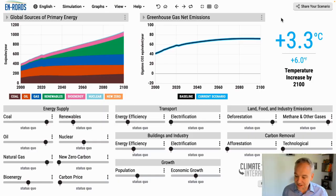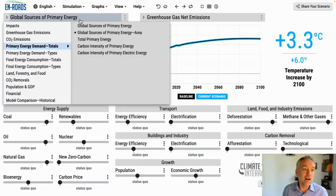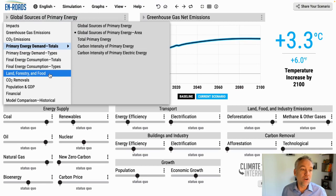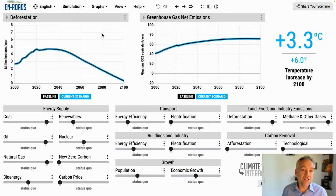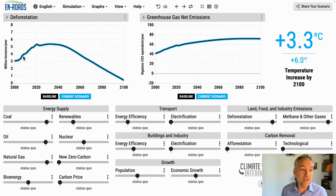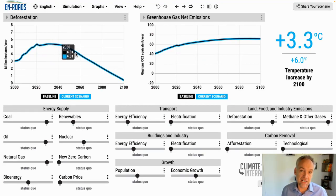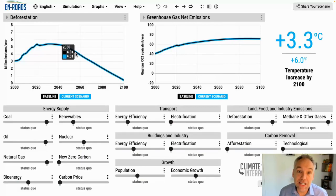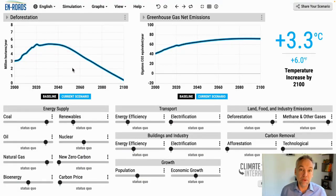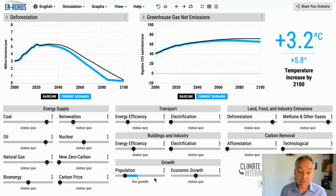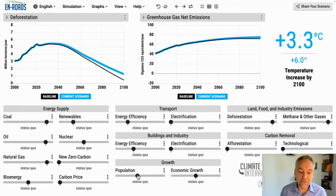We'll start by looking at deforestation. I'll pull up land, forestry, and food deforestation. In this baseline, it has been growing — a million hectares per year from 2000 to 2020. But in this baseline, it flattens and then falls over time as improvements in crop yield keep up with the demands of a growing population needing more crops to feed people and the animals that feed people. This is being driven by population — less people means less deforestation, more crops needed means more deforestation.